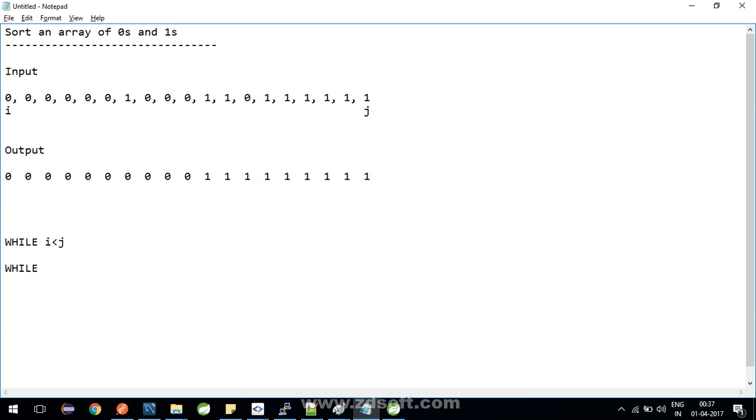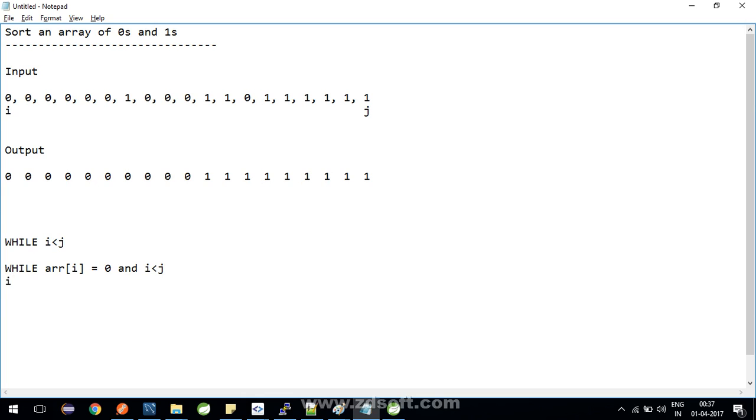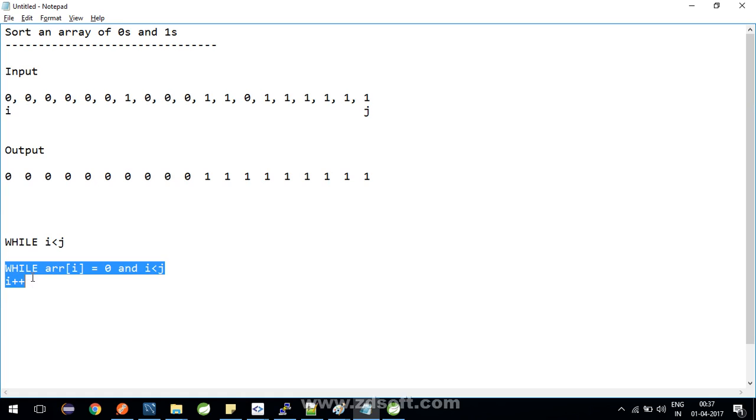Let's say if your arr[i] equals zero, and your i is still less than j, then what you do is you just increment i by one index. So if you see what this loop will do or how will it help us...